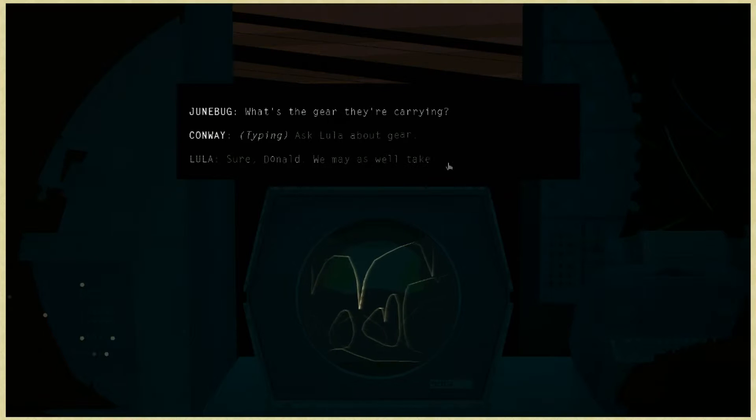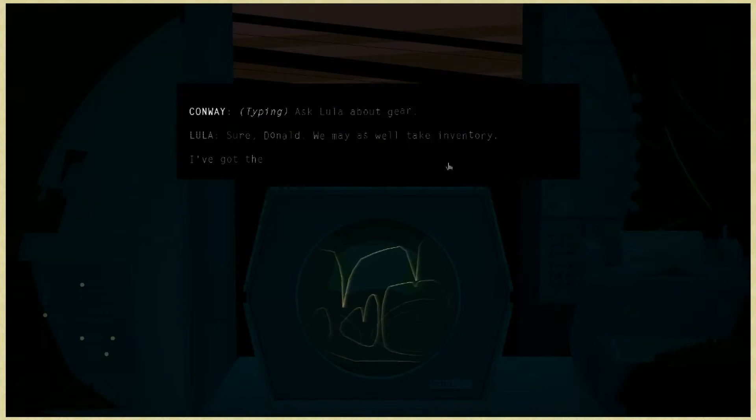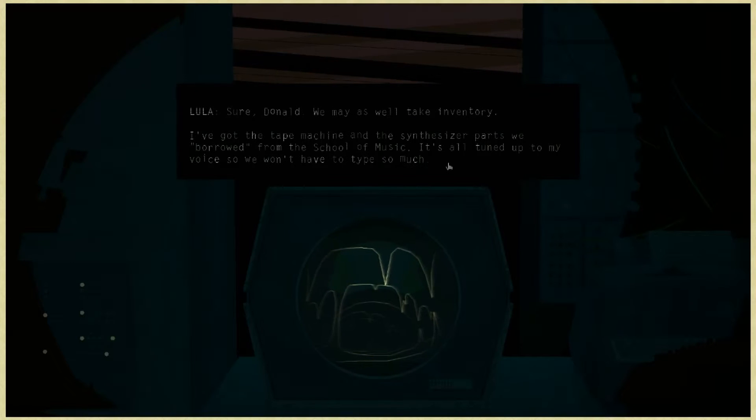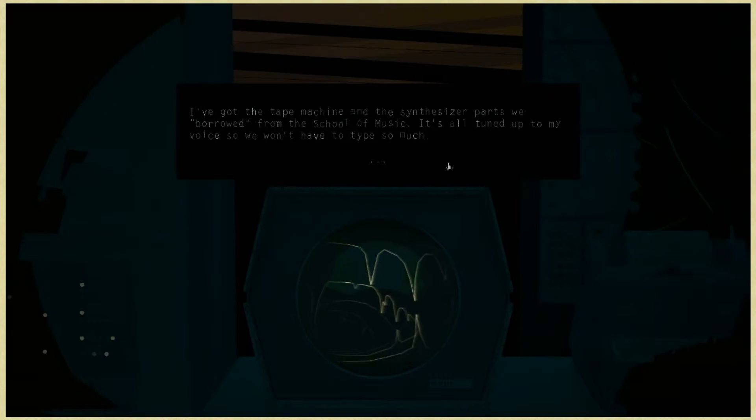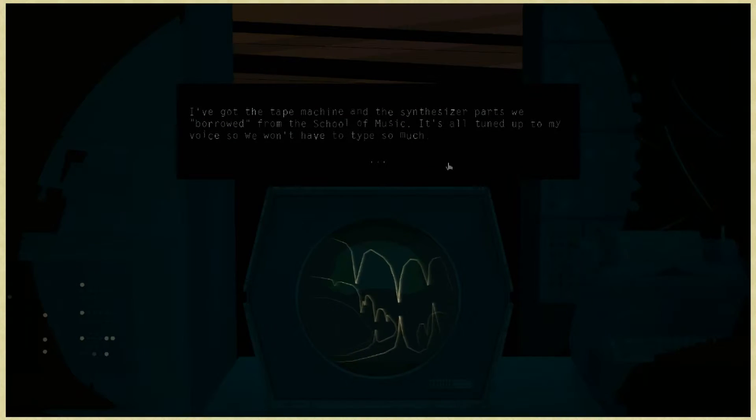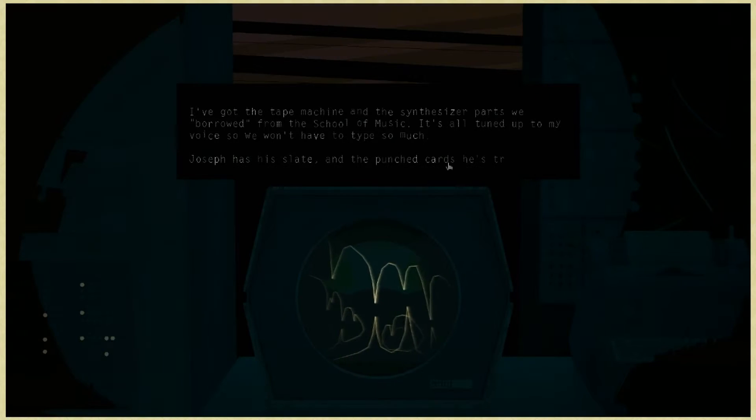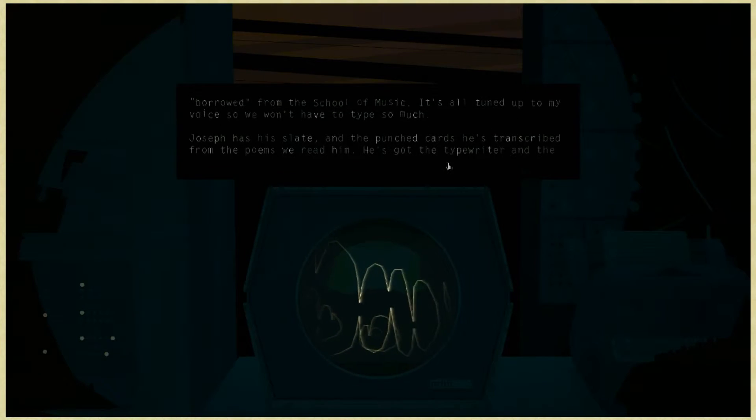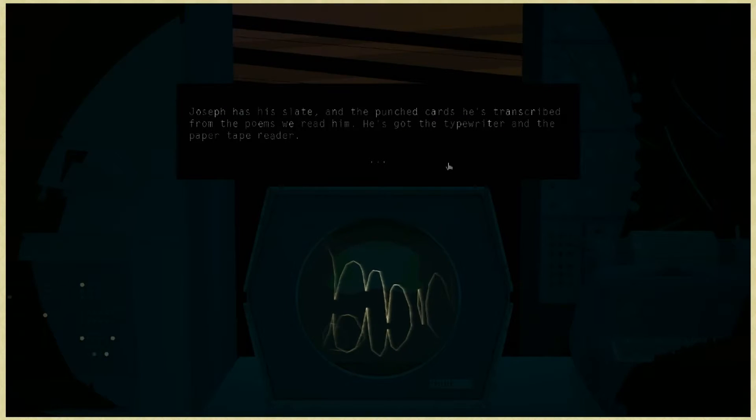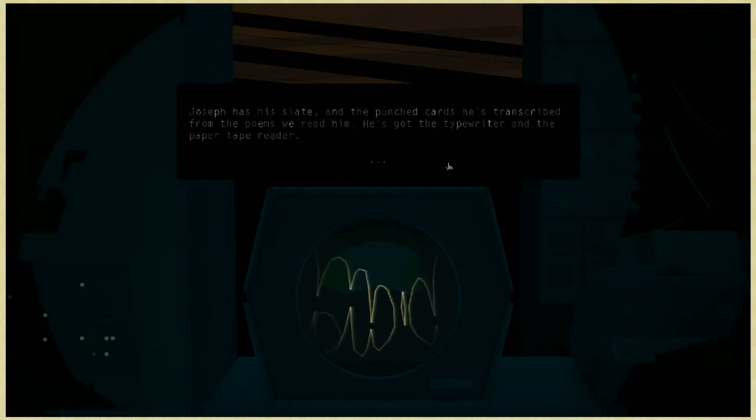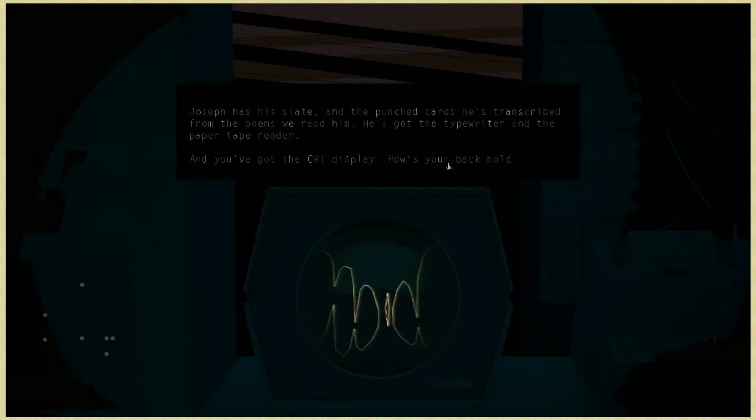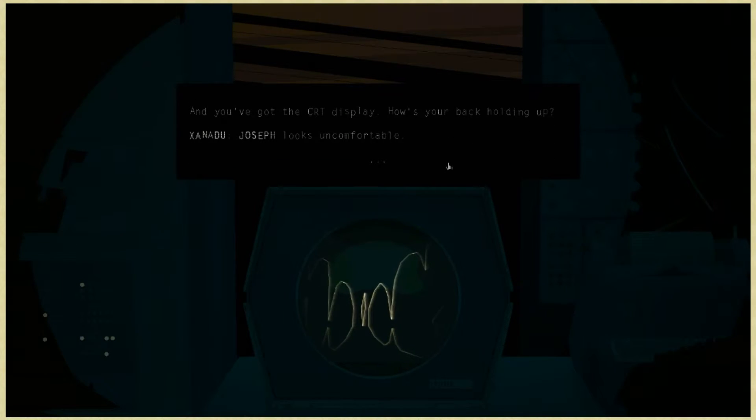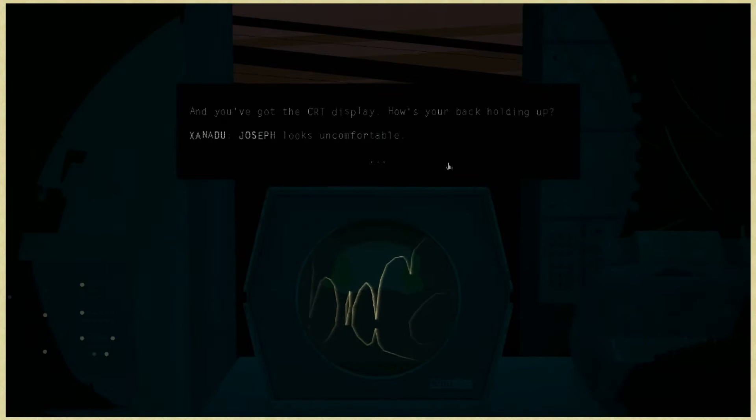Ask Lula about gear. Sure, Donald. We may as well take the inventory. I've got the tape machine and the synthesizer parts we've borrowed from the School of Music. Joseph has his slate and the punched cards he's transcribed from the poems we read him. He's got the typewriter and the paper tape reader. And you've got the CRT display. How's your back holding up? Joseph looks uncomfortable.